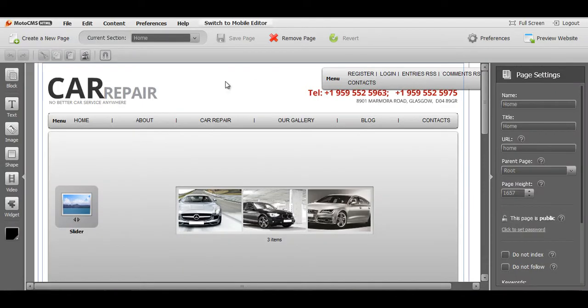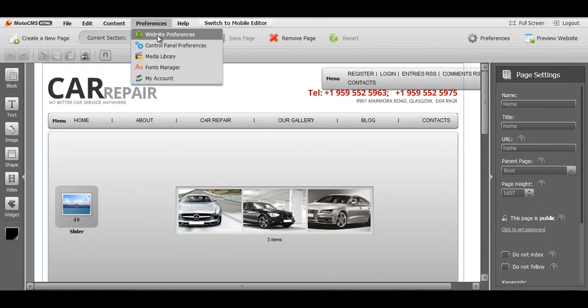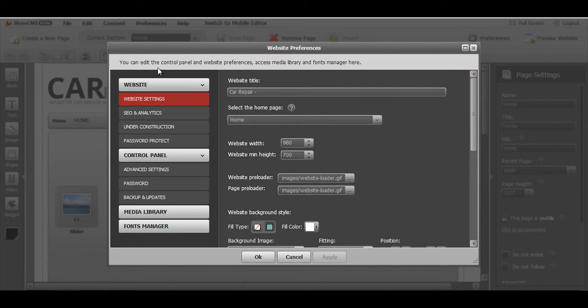All you need to do is go to Preferences, Website Preferences, Website Settings.